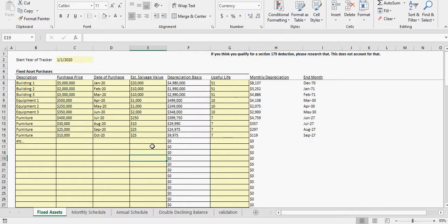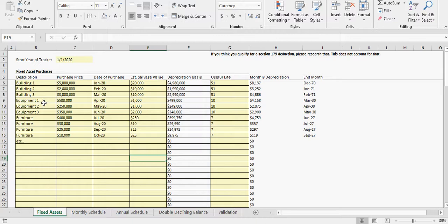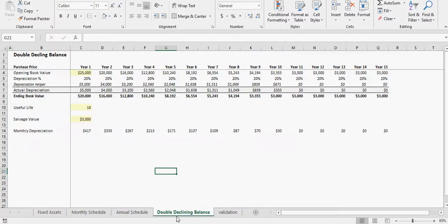What's going on, smarthelping.com back here. We've got a nice depreciation schedule I've been working on. It's just for depreciation and mainly straight line. It's not looking at 179 deductions and I do have a double declining balance.